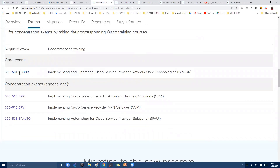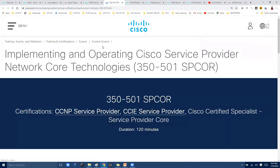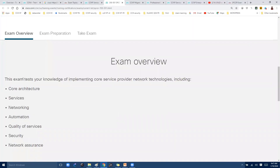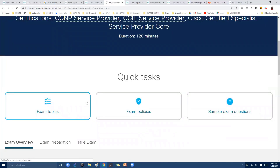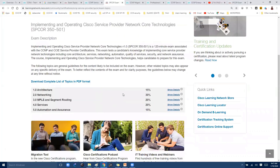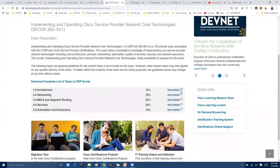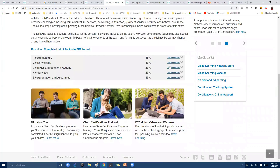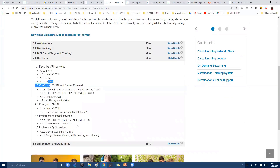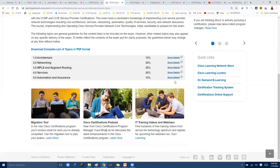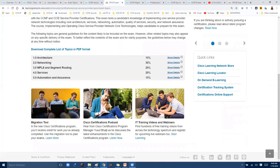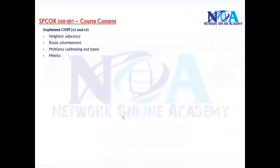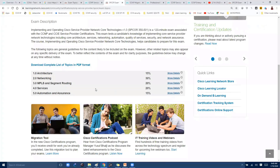Currently we are going through the SP Core paper. Clicking on it, you'll find the overview and exam topics. In the exam topics we have different sections: architecture, networking, MPLS, segment routing, and services. We also have automation and assurance covered in one section. This is broadly as per the Cisco blueprint.